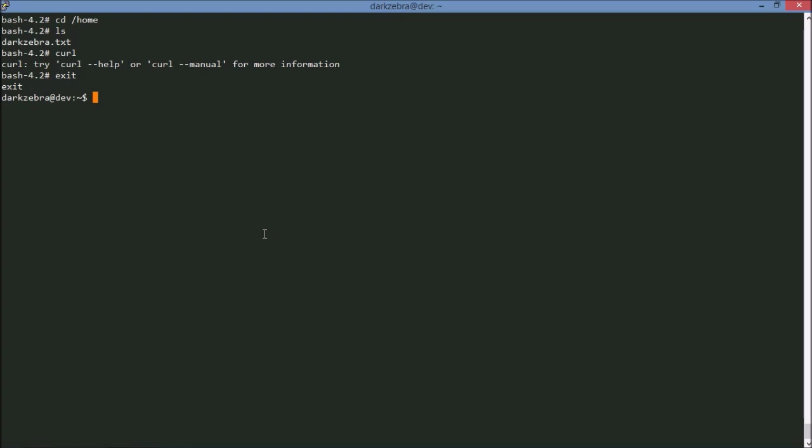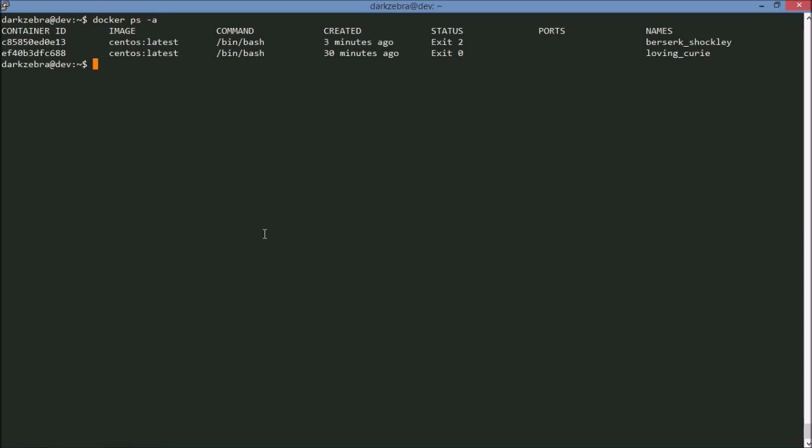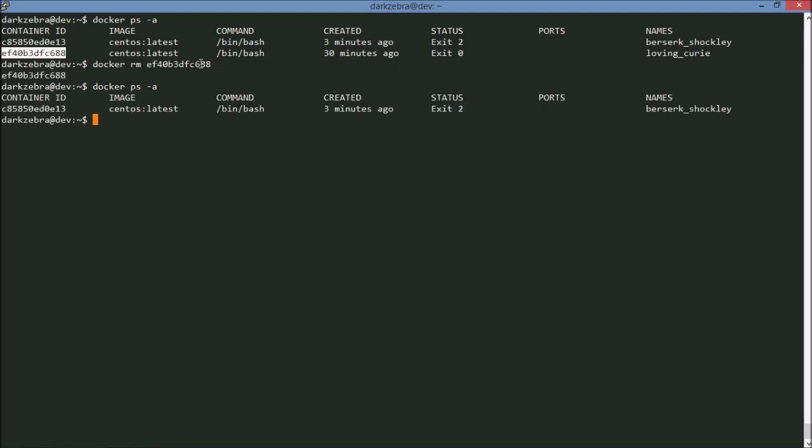Once again, I've exited out. And I'm done with, I have this old image here which I don't need anymore. I can say docker rm and that will delete the container. Now I only have my CentOS one.